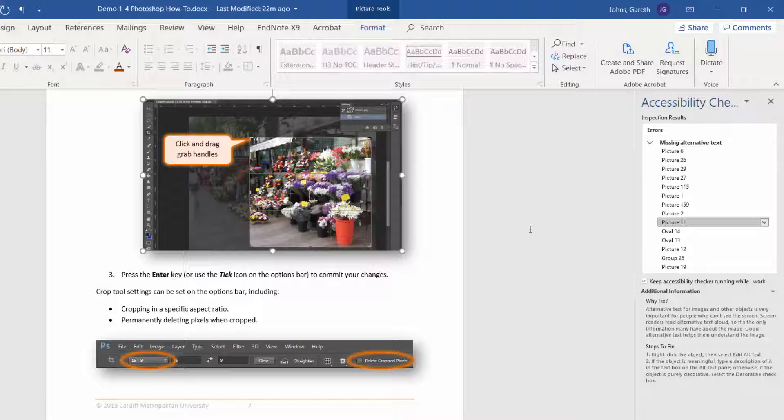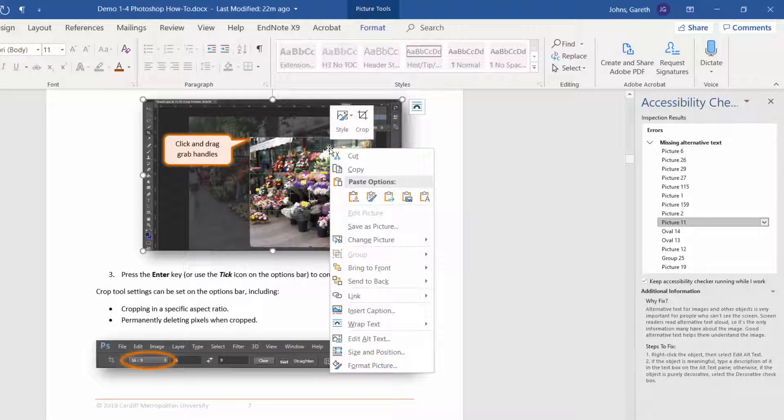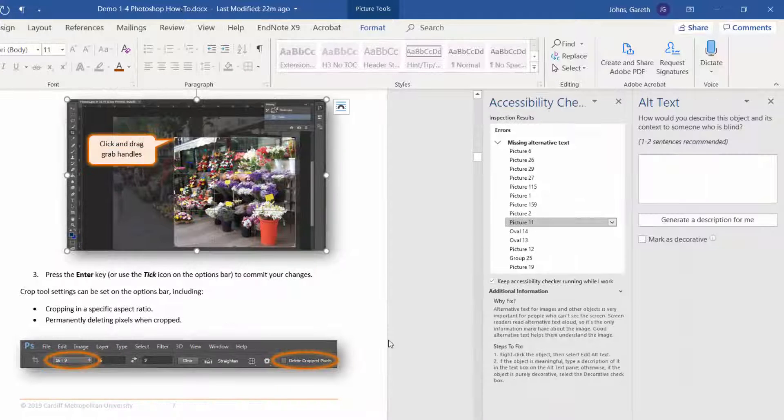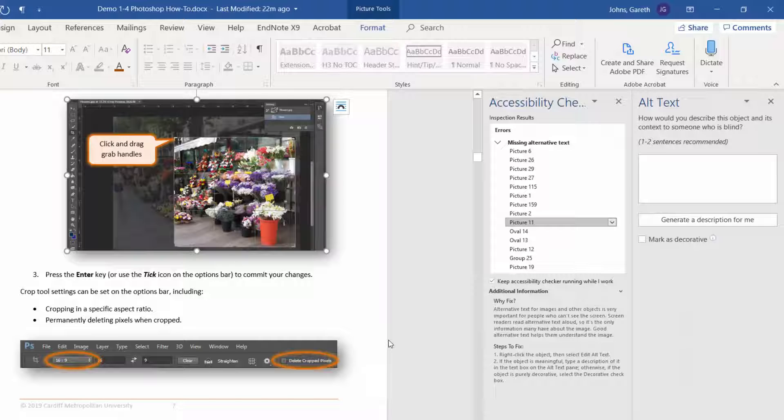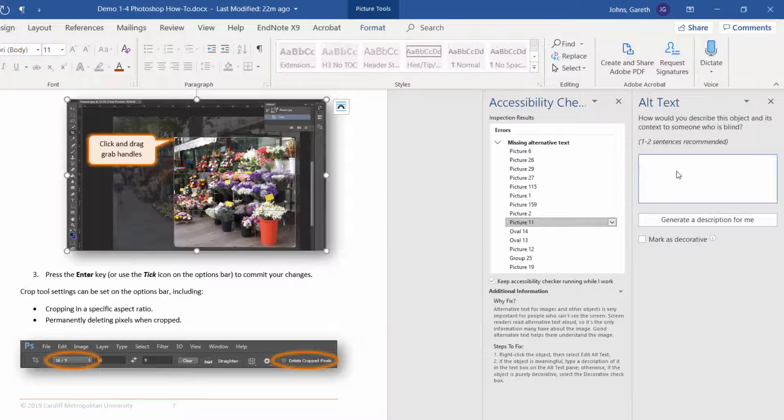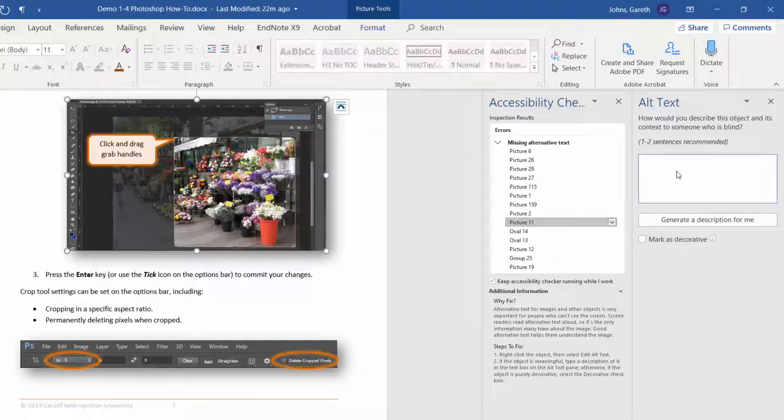To add alternative text, right-click on the image and choose Edit Alt Text. The alternative text should be one or two sentences that describe the image to someone who is blind.